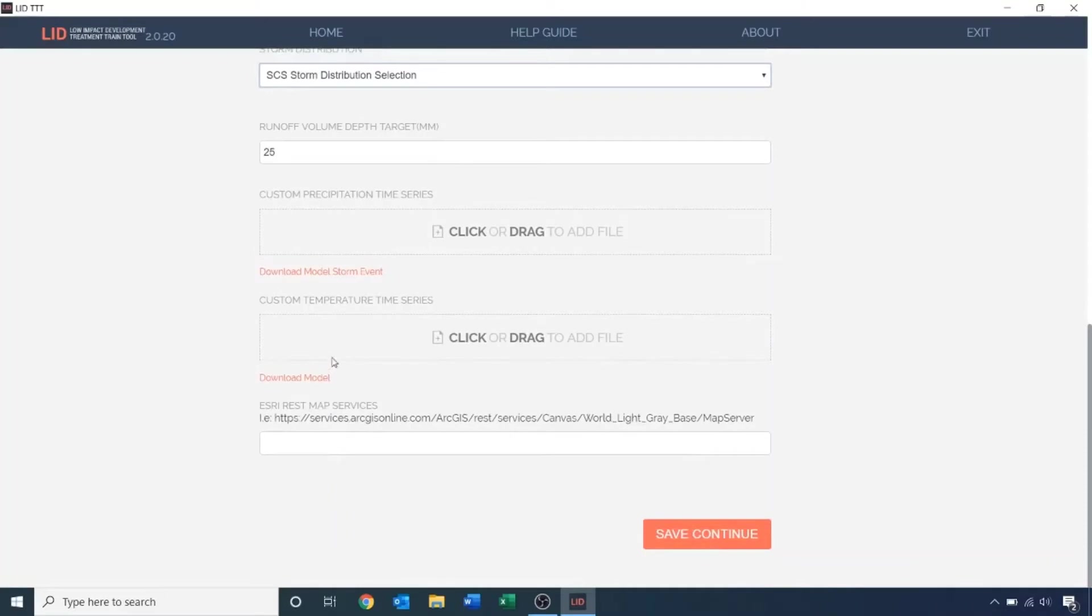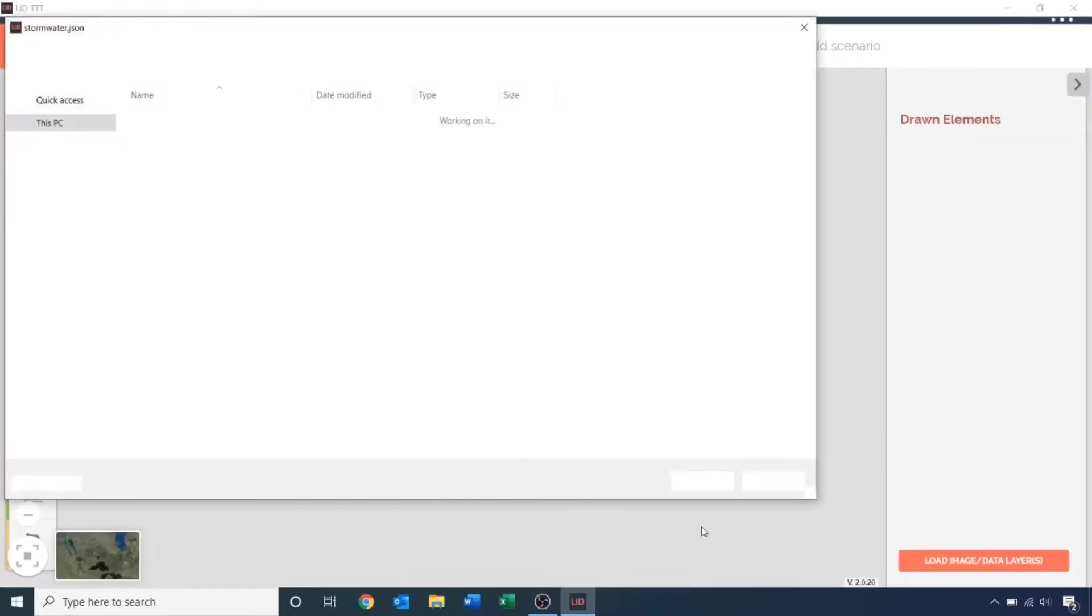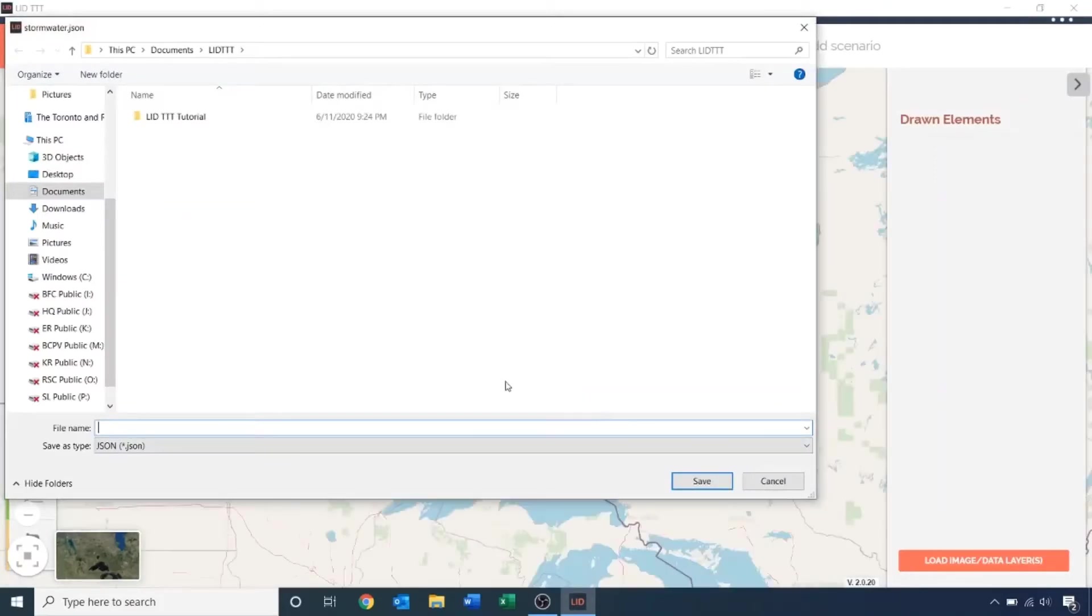If we had some background layers, such as an image, we could open it here for reference. Instead, I'm going to use the built-in Google Maps service in the tool. Once you click continue, you will be prompted to save your file.